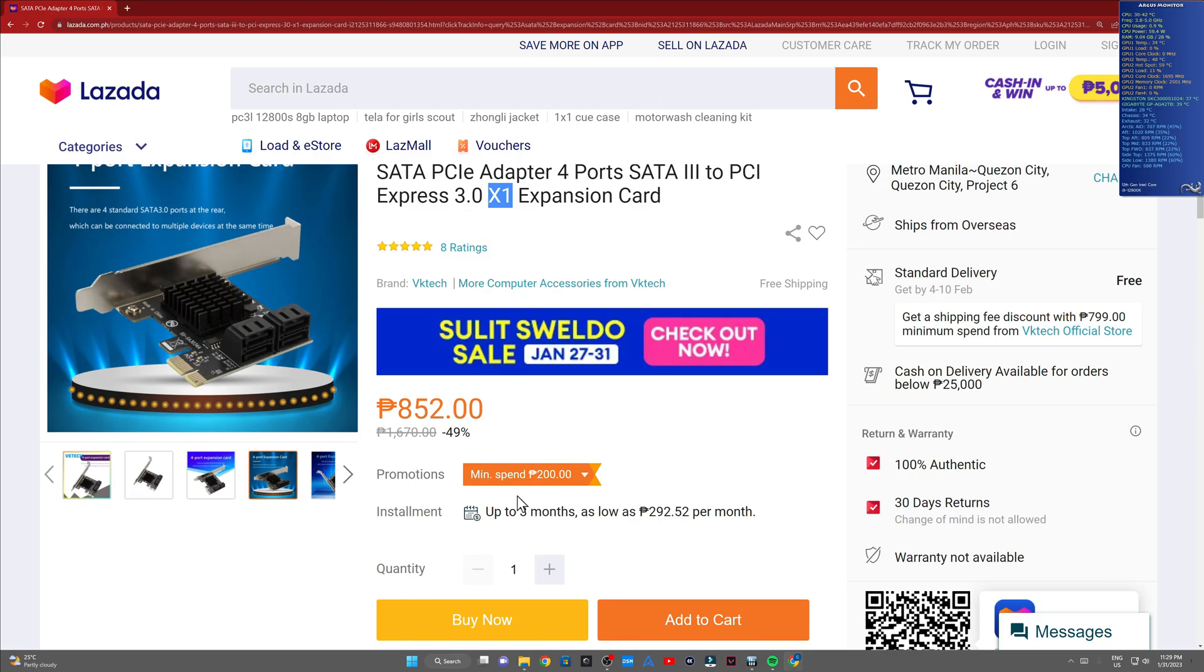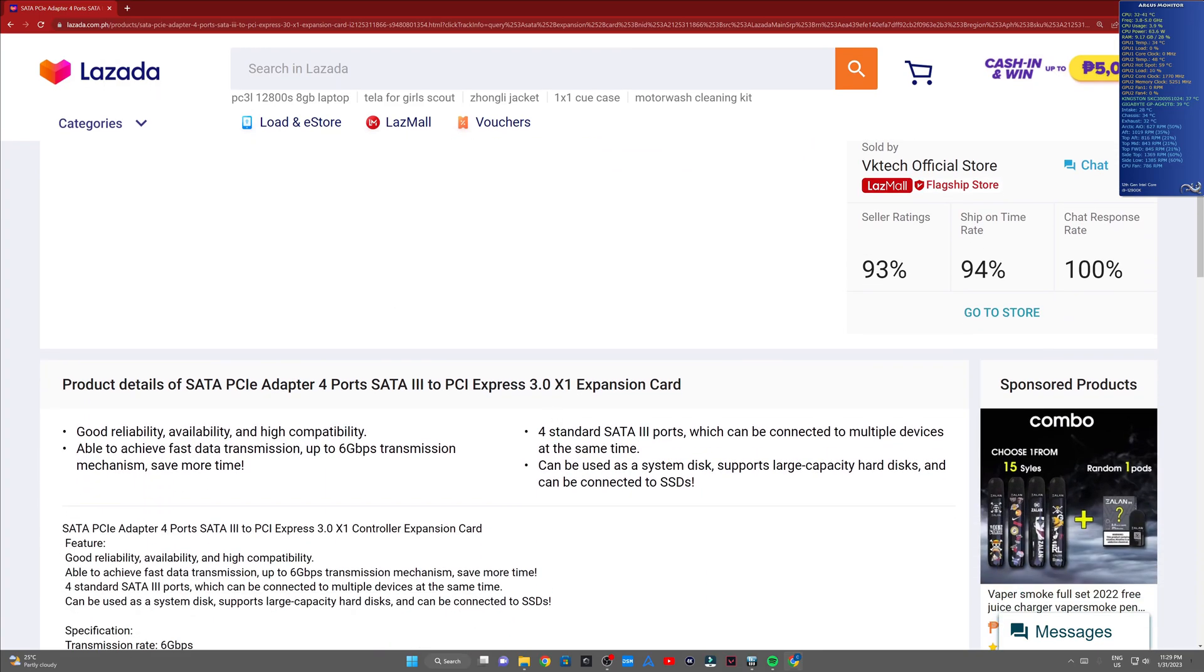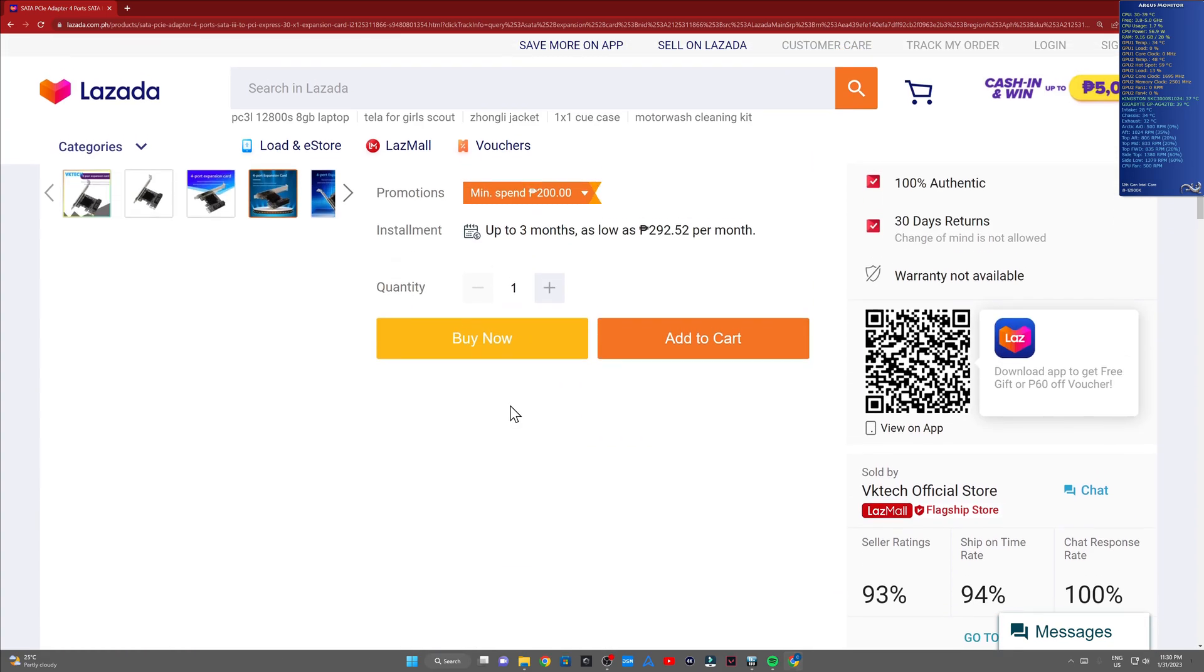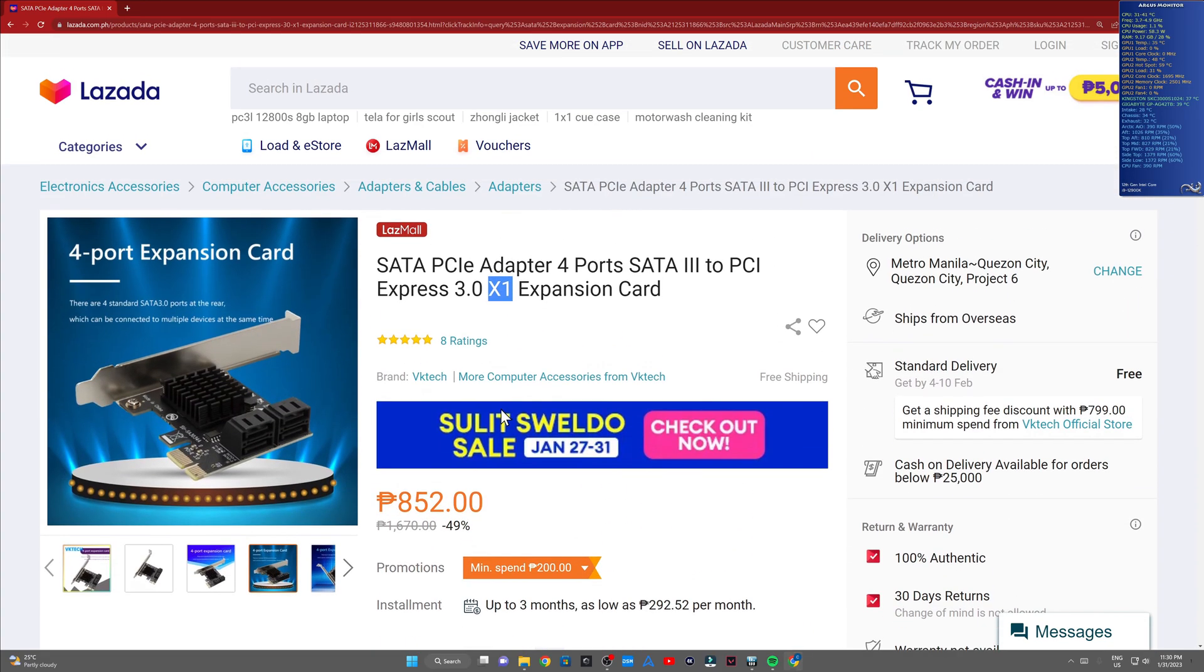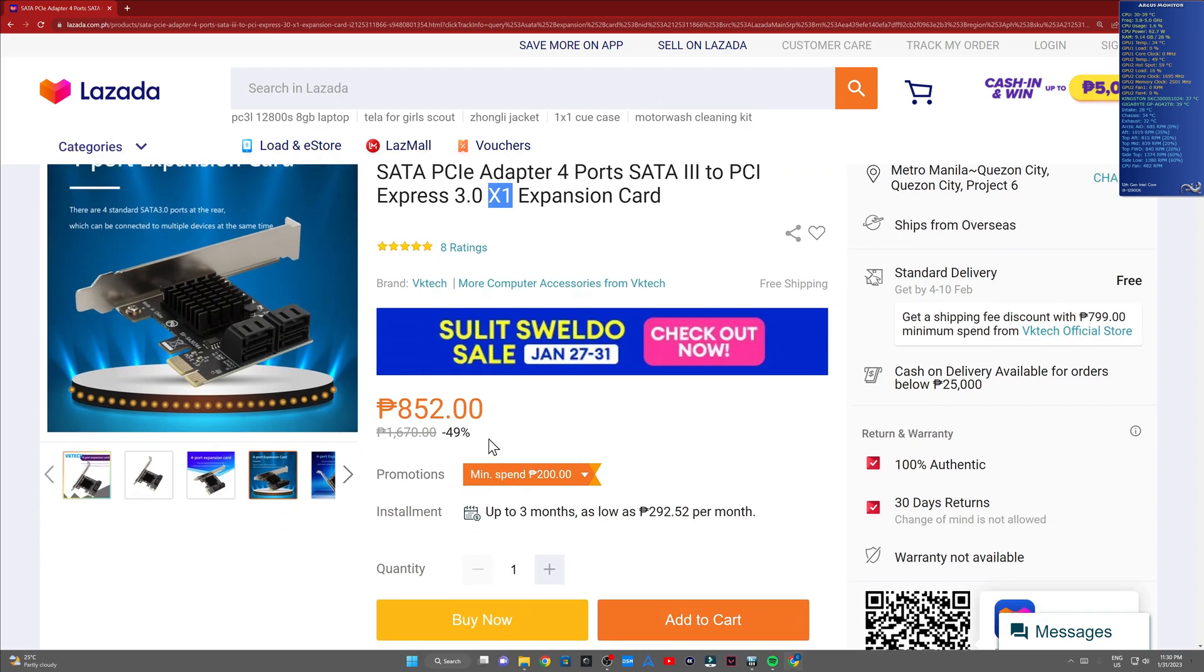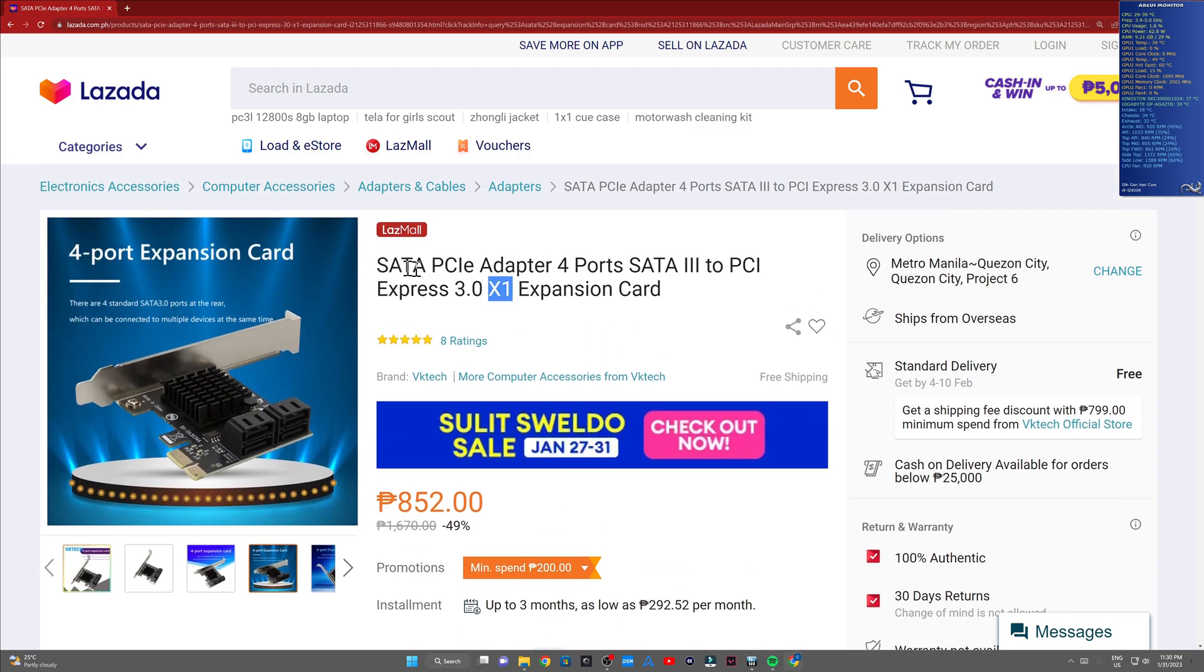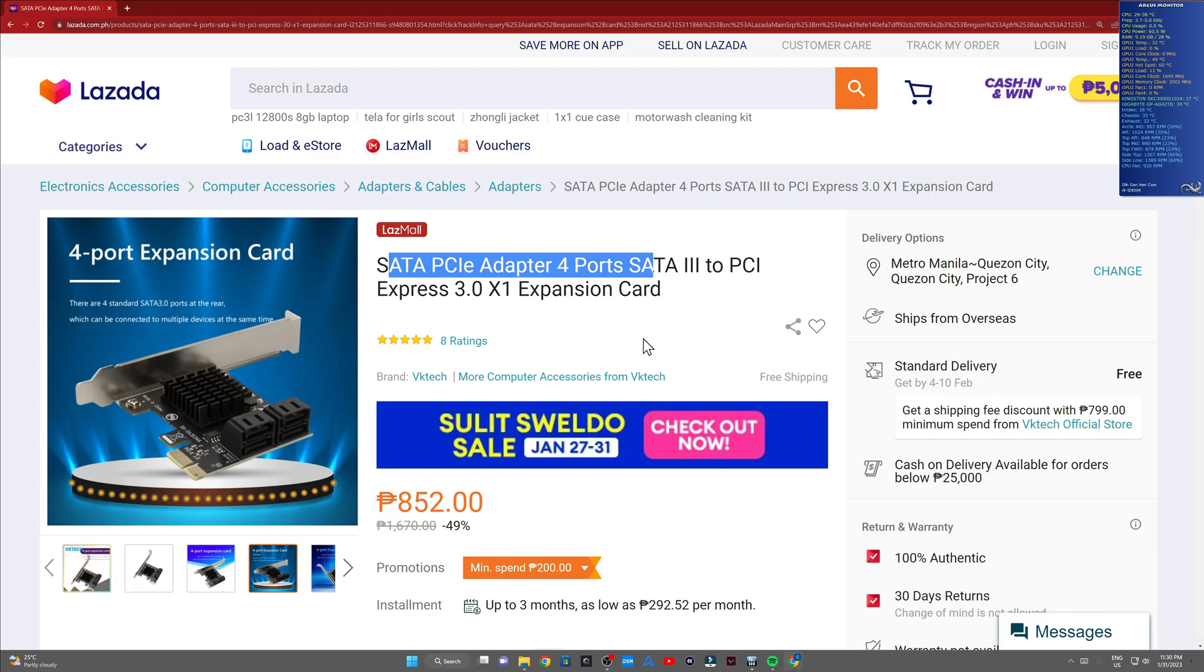One thing to consider before buying this one is to make sure... I'm not actually sure because I have a 12th gen Intel processor. The motherboard I'm using is a B660 motherboard. From the reviews I've been seeing in Google, the ones with a Z690 or a Z790 motherboard, they're having problems detecting this expansion card. But the motherboard I'm using is a B660 motherboard, so I'm not really affected by it.